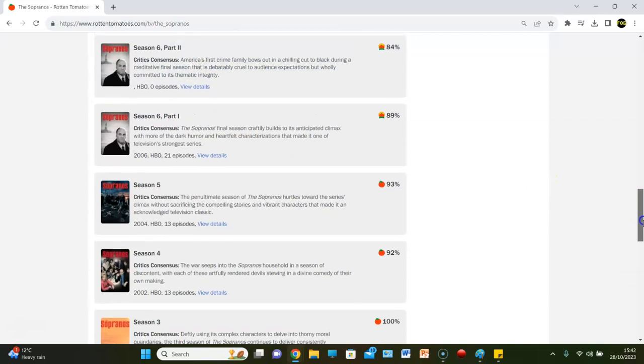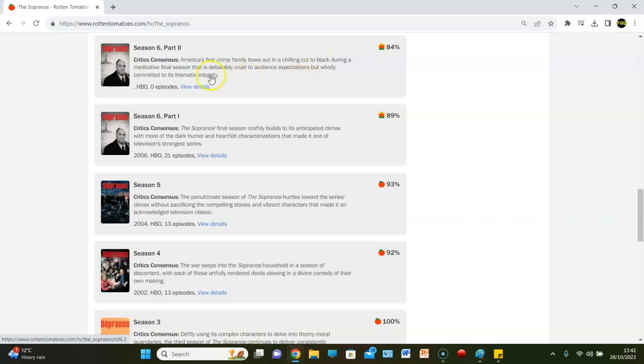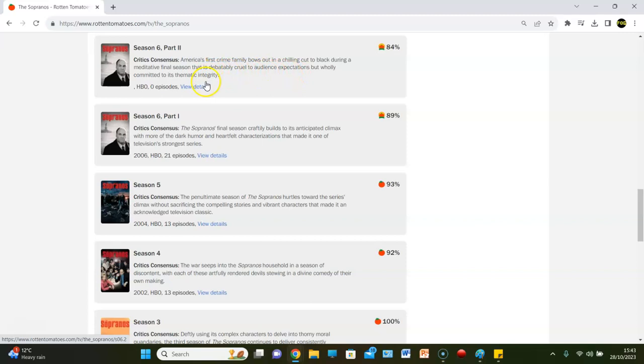And then moving in to part two. An 84% rating. Weird tie. You know, well, there's zero episodes in part two. So, boys out in a chilling cut to black. So, they've kind of buried it. Like, a debatable cruel to an audience's expectations but wholly committed to its thematic integrity. And I think that's just a weak excuse, though, for the Sopranos.